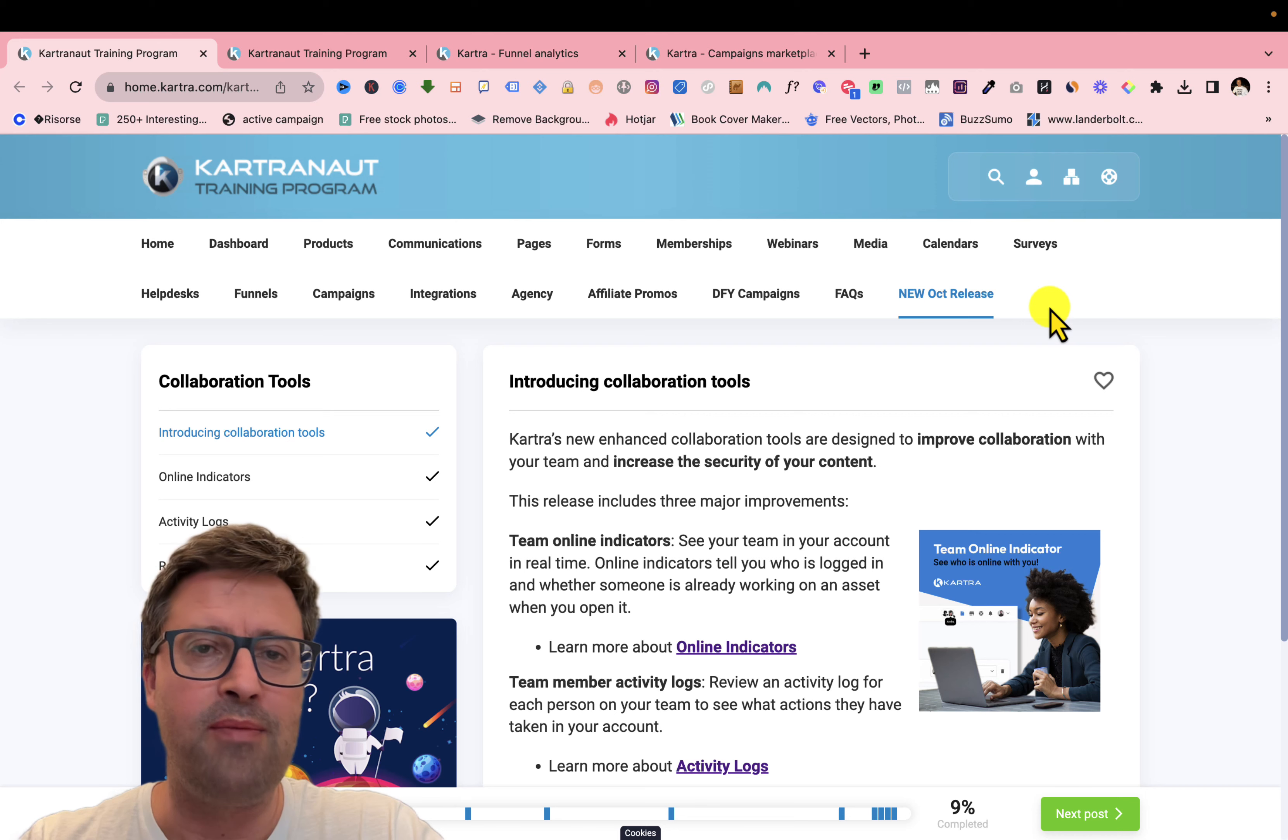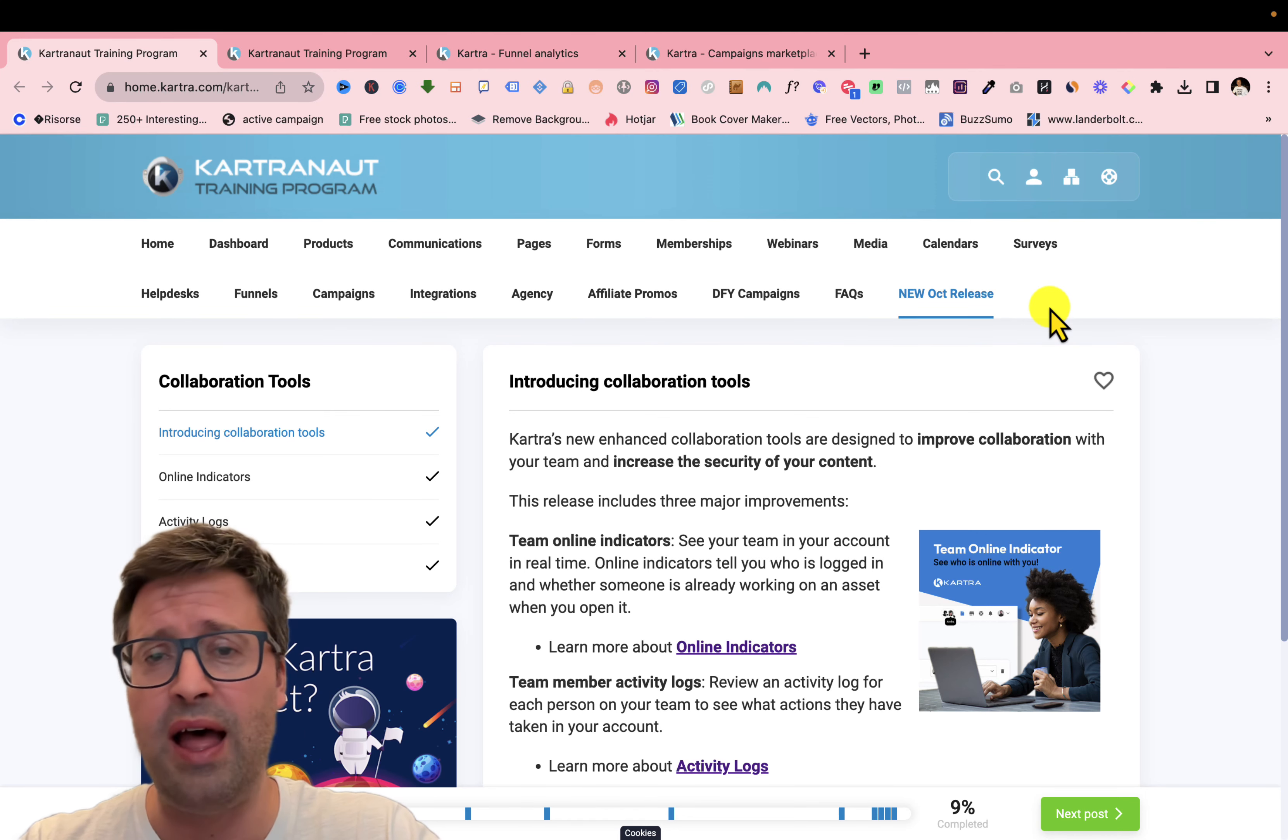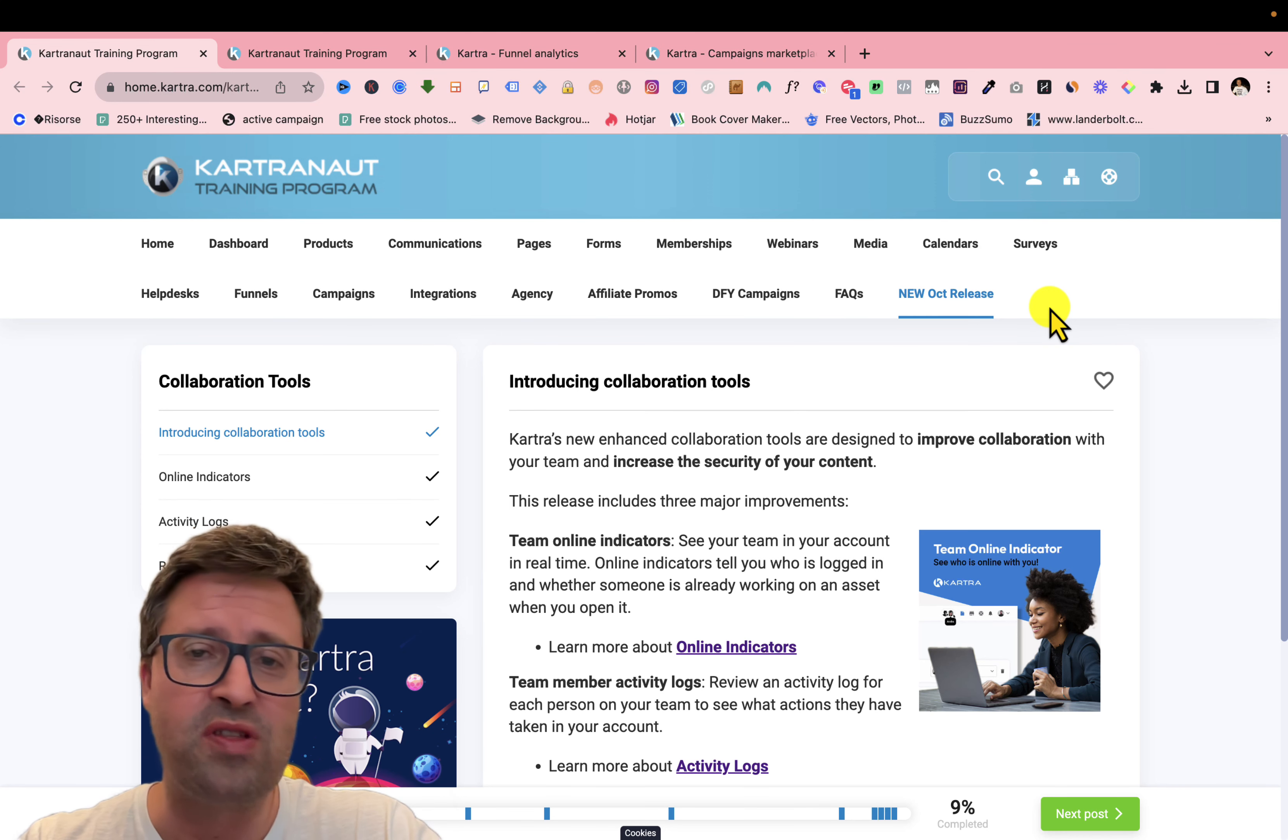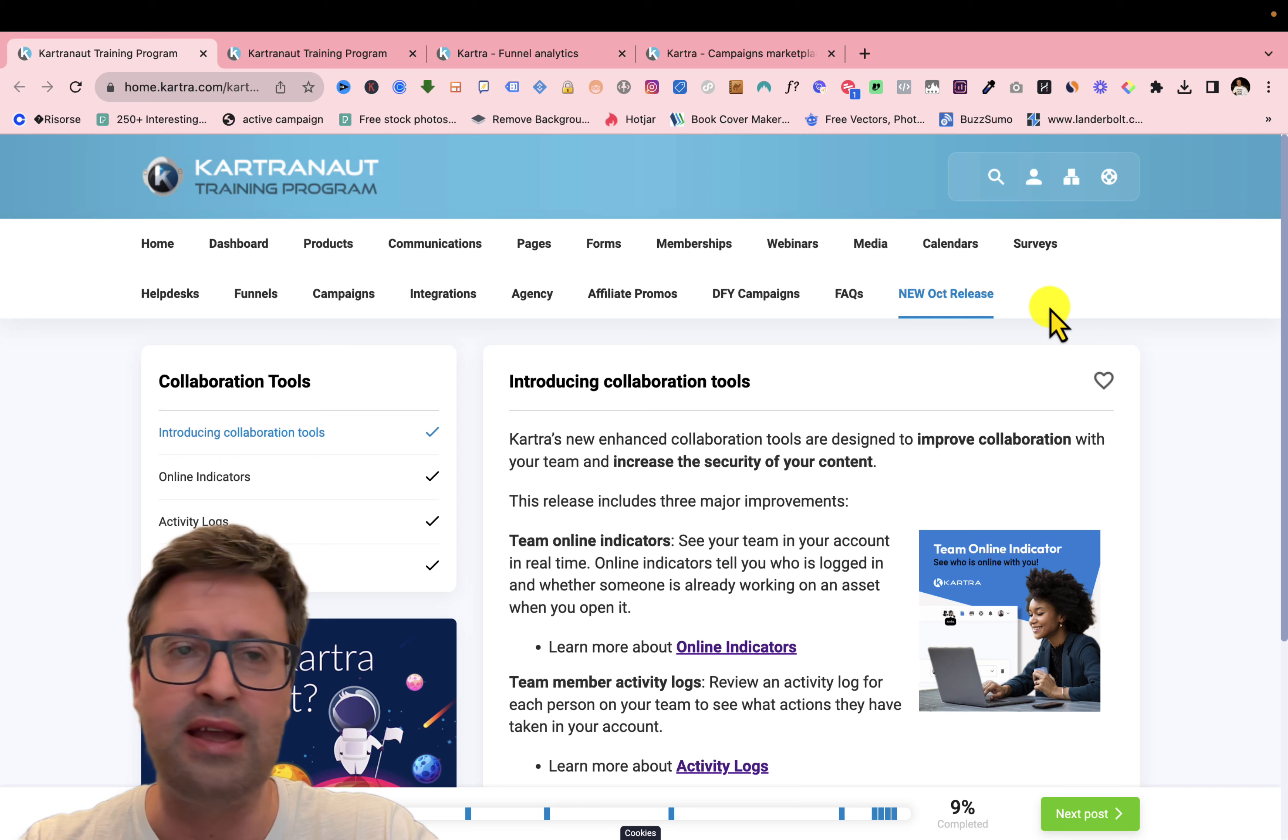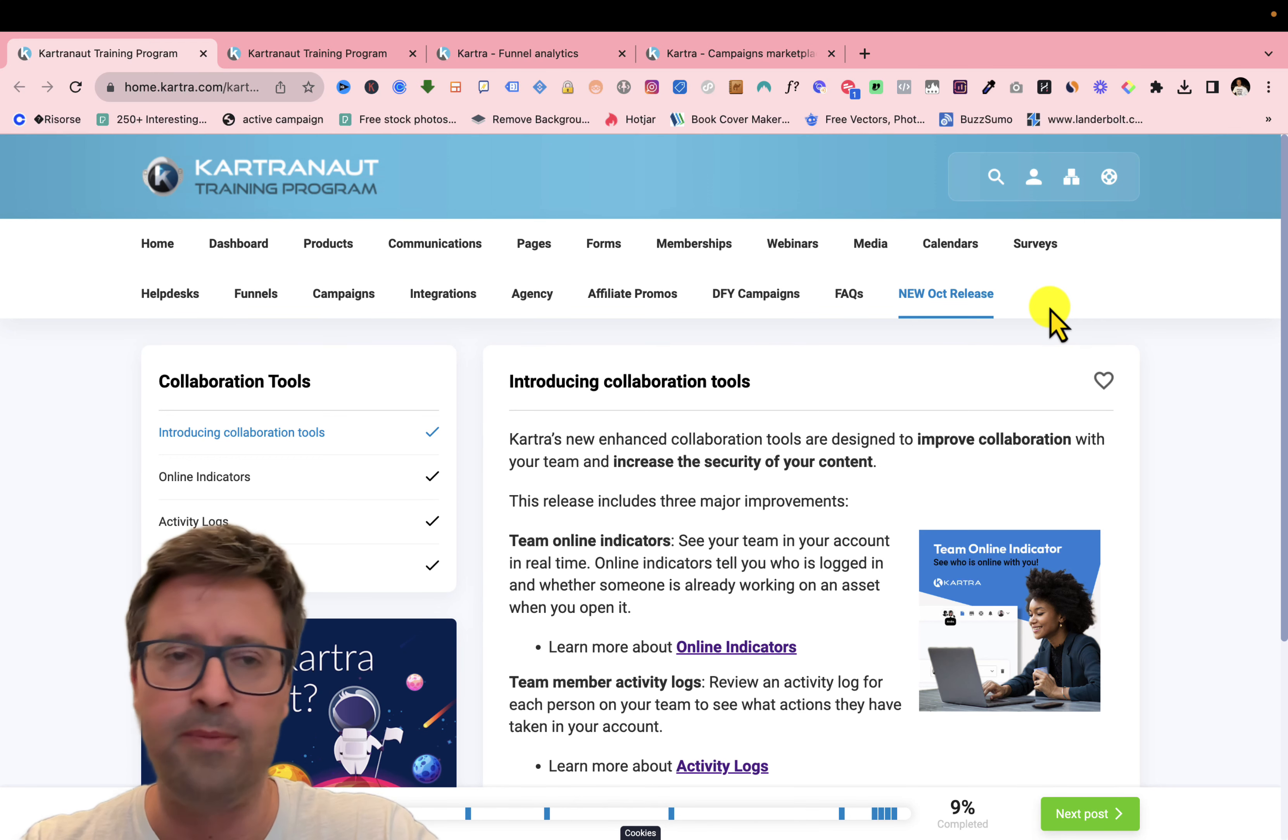First of all, I'm Lorenzo Nesutta. I'm a Kartra partner and I suggest you stay till the end of this video because I will give you some amazing gifts if you're interested in using Kartra or if you are a Kartra user.